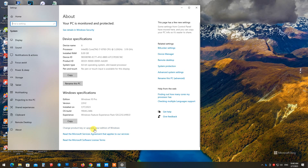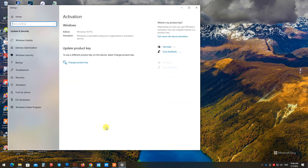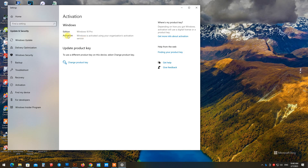After finishing the Windows update, you will see your Windows activation status show that Windows is activated using your organization's activation service.